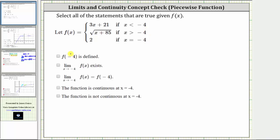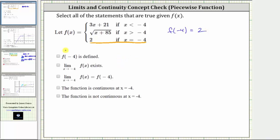We will first determine which statements are true analytically, but then we will also verify the results graphically. The first statement is f of negative four is defined. We are given f of x equals two if x equals negative four, which means f of negative four is equal to positive two, and therefore this first statement is true. f of negative four is defined because it equals two.